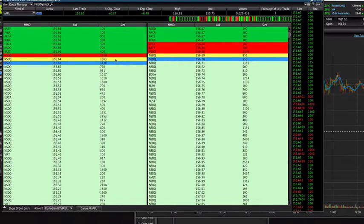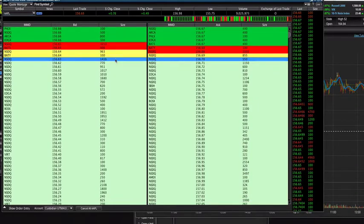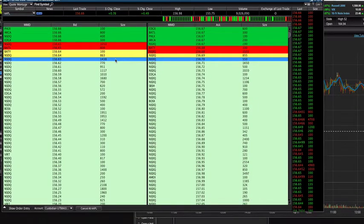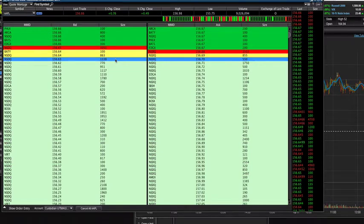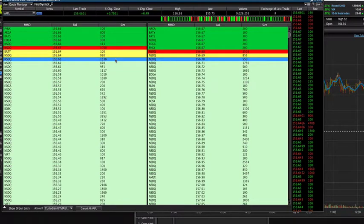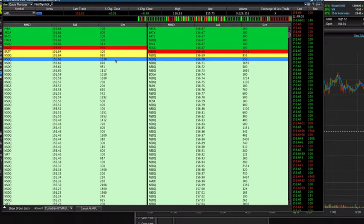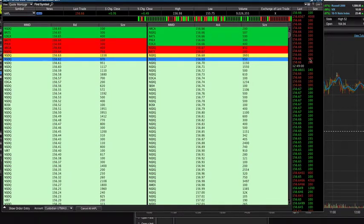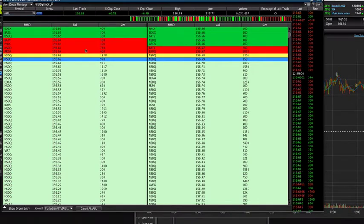Hey traders, what is going on, it's Wilson. I just want to make another quick video on how to read the level 2 charts as well as the time and sales chart on the right.